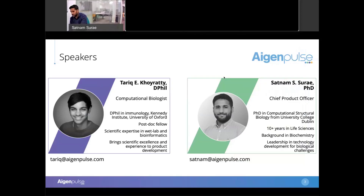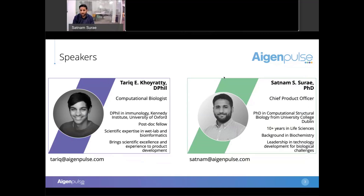My name is San Amsure, I'm Chief Product Officer. My background is in computational structural biology — that's what my PhD was in. I was the go-to person for data analysis from genomics, proteomics, structural biology, statistics and visualizations, and that really got me interested in building high-performance, easy-to-use tools for scientists.